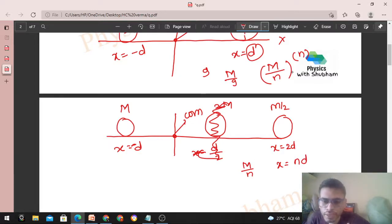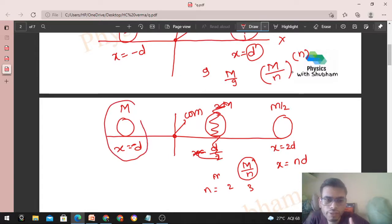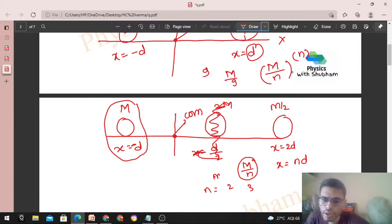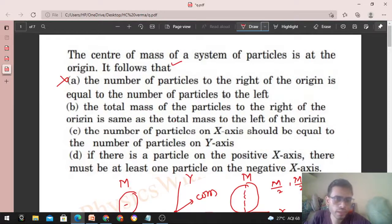Aap dekho right mein kitna mass hai — m/n, where n can be 2, 3, 4, 5... So right side mein jo mass hai that is lesser than the mass M to the left of the origin. n ka value vary karo — agar aapko higher mass chahiye right mein, that is also possible. n can be a fraction also, like n = 1/2. So option B is also wrong.